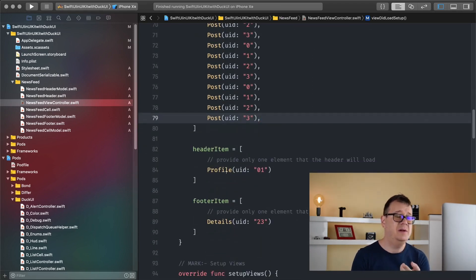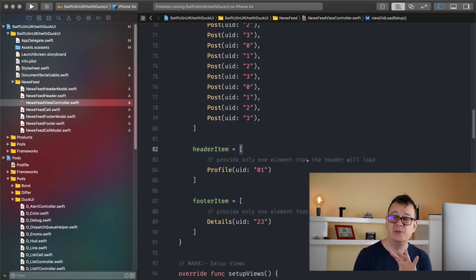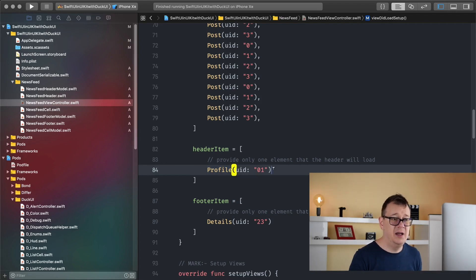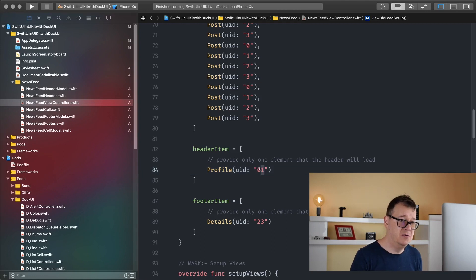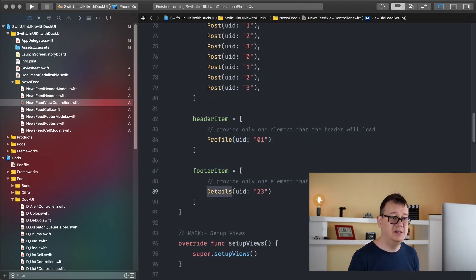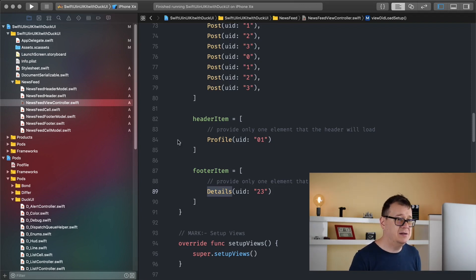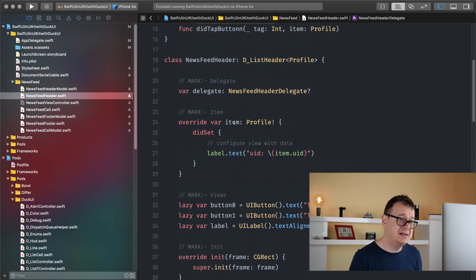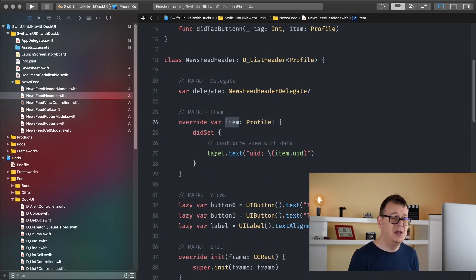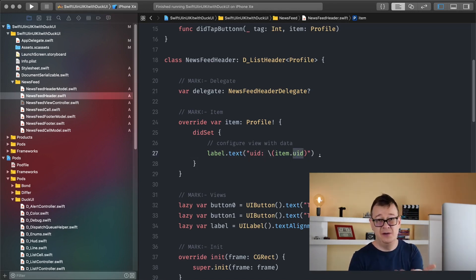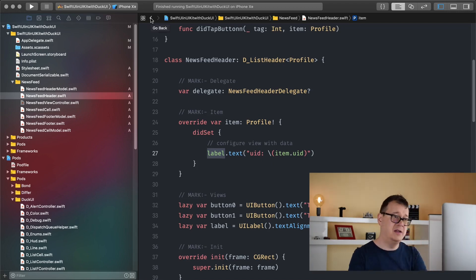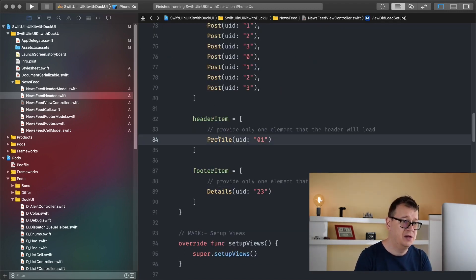For the header item you need to provide an array but only one element, because the header is just one cell. Here we have our profile model with a UID of zero-one. For the footer item again you provide it with the details model. When you add that model you will get it inside the item via did-set — you can grab the item's UID or whatever property the profile model has and simply display it on the label. That's how the data flows into the header, and the same goes for the footer.